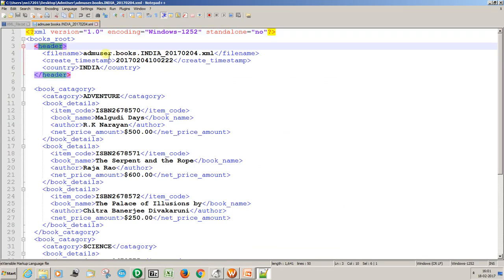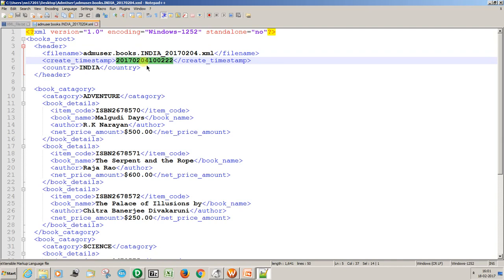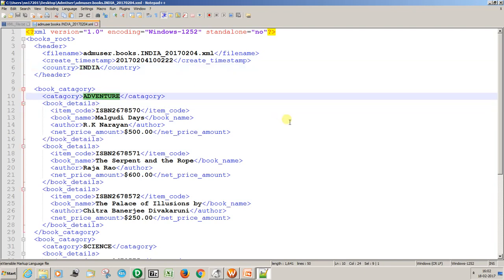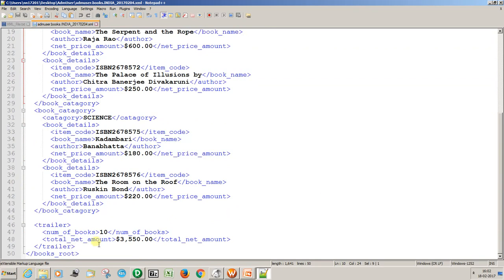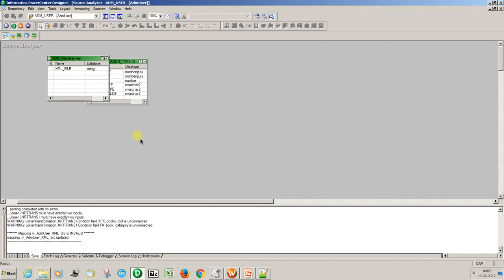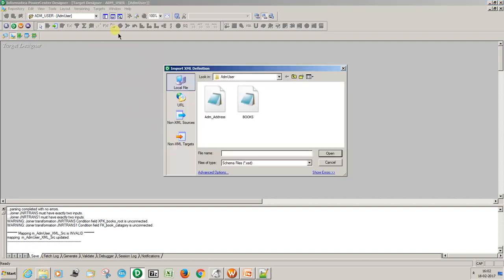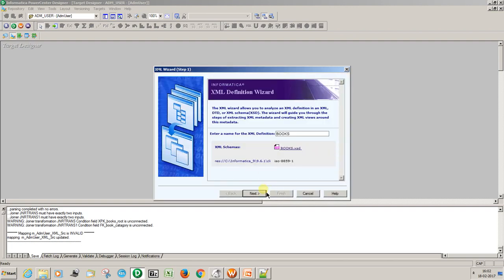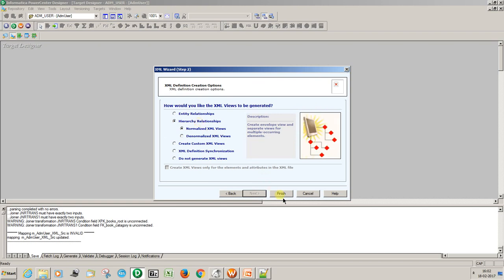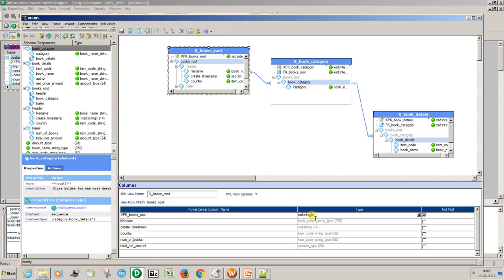We also need to derive the number of books and total amount, which are not coming from the source directly. First, import the target XSD. I need to load Oracle data to the XML file. Click on relationships and finish. Open the XSD. First, create and convert the primary key to string type. Don't forget this change — if you forget it, the XML will reject the rows because we are going to populate string type values to the primary key and foreign key relationships.